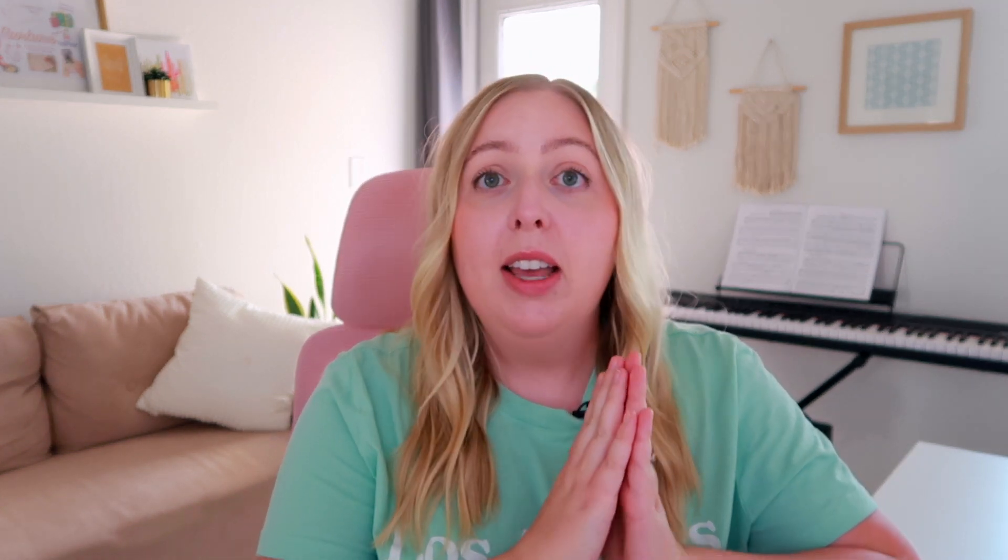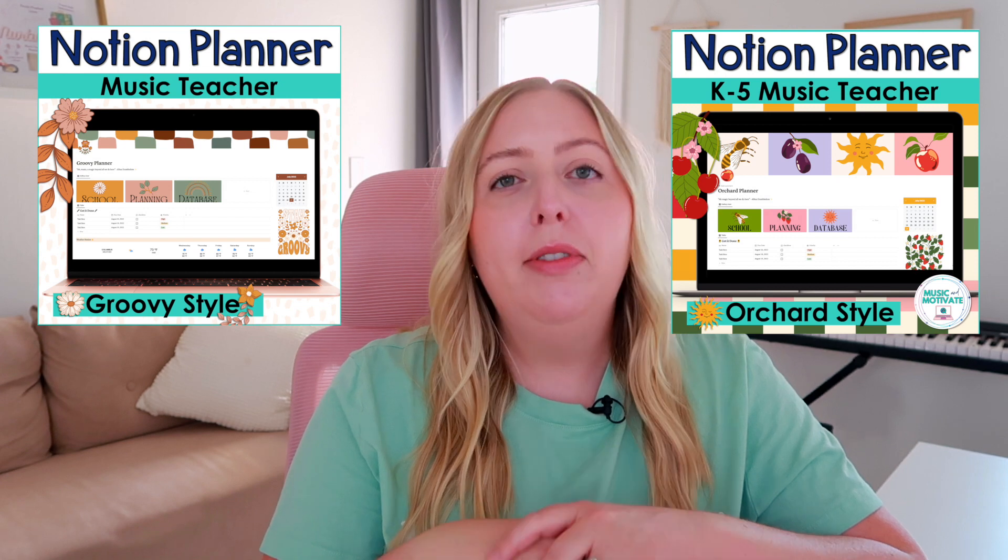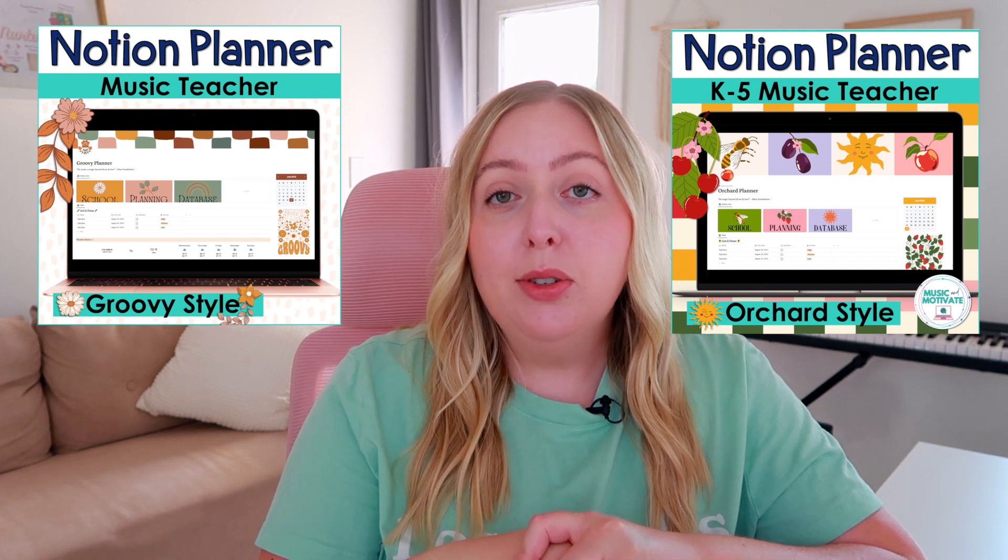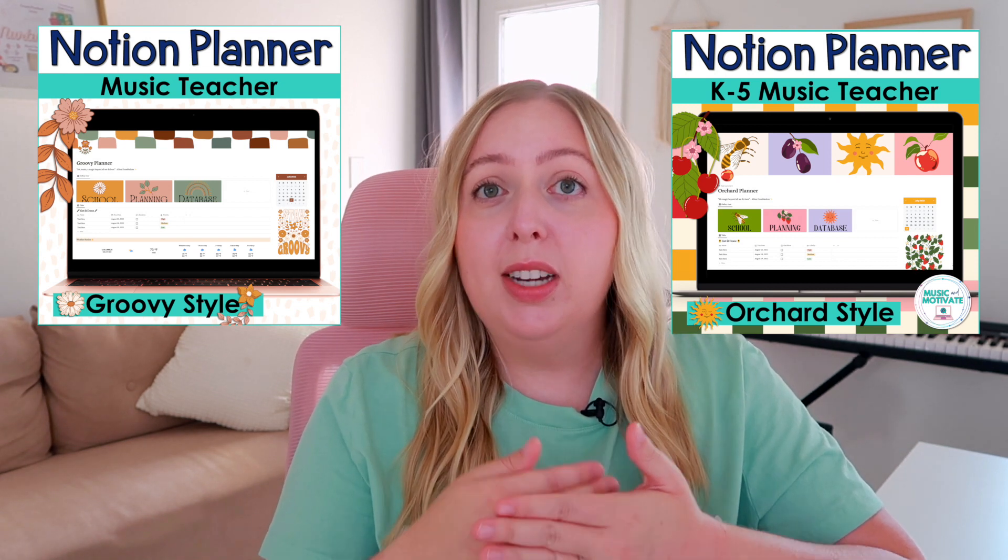So I hope you enjoyed that video. If you are interested in learning more about Notion, I actually have this template that I showed you today, my Orchard one, and I also have like a groovy boho version of it over on my TPT store. They are also included with those templates. So you make a copy and it's your own planner through Notion. And again, Notion is for free, so you don't need to pay to use it.